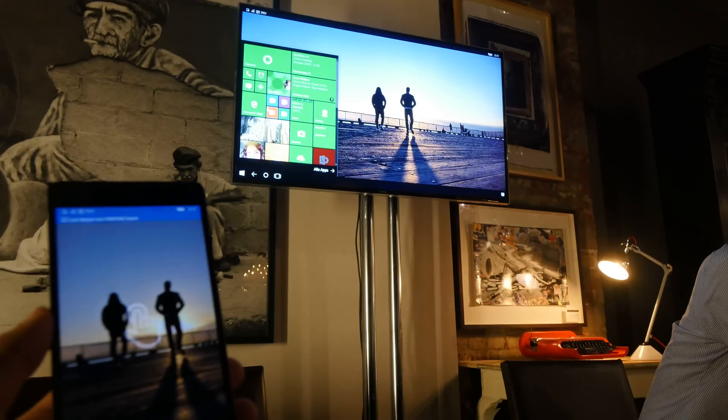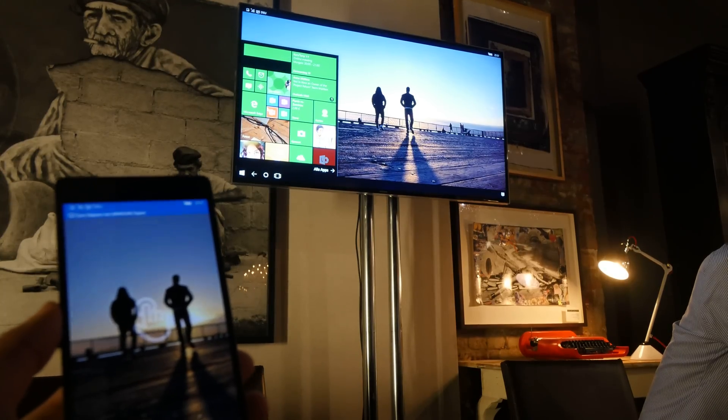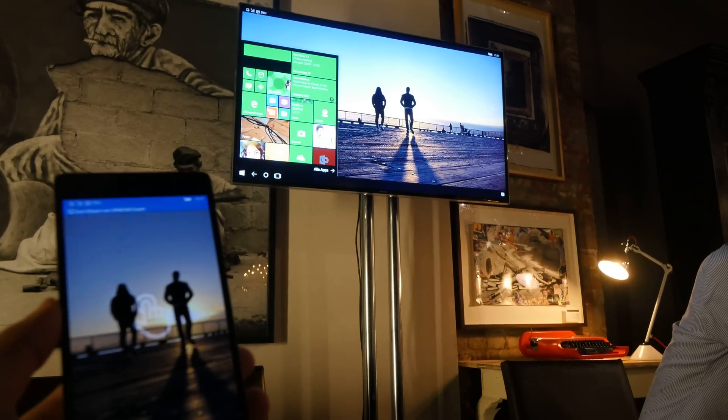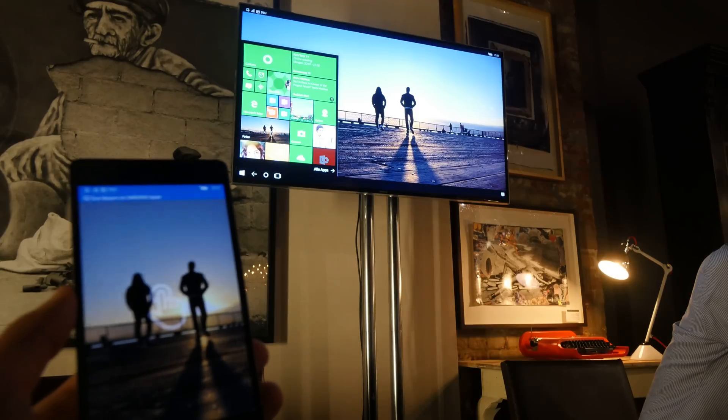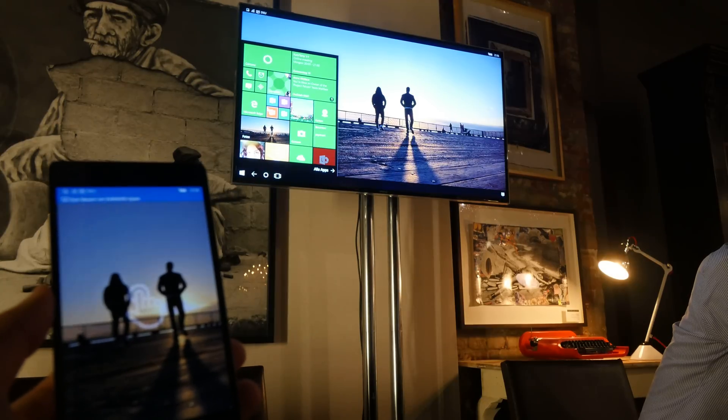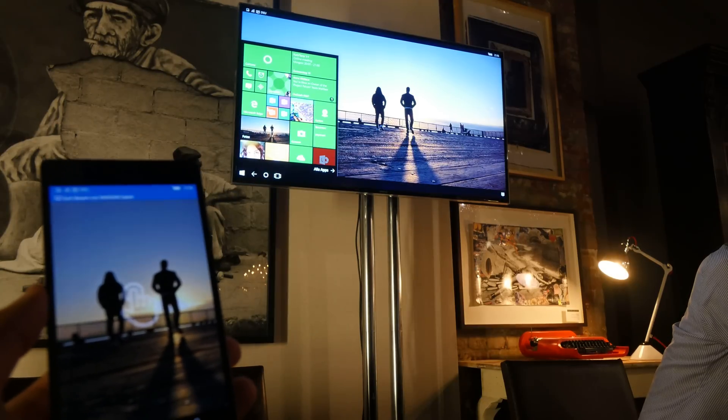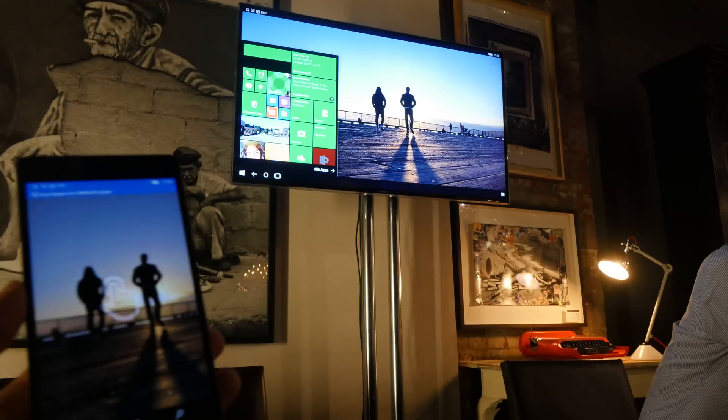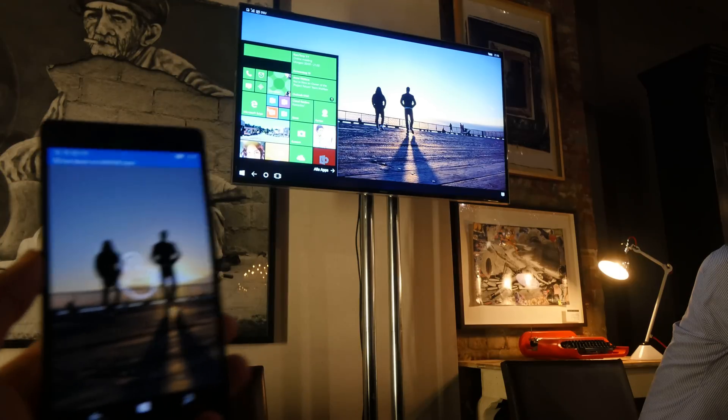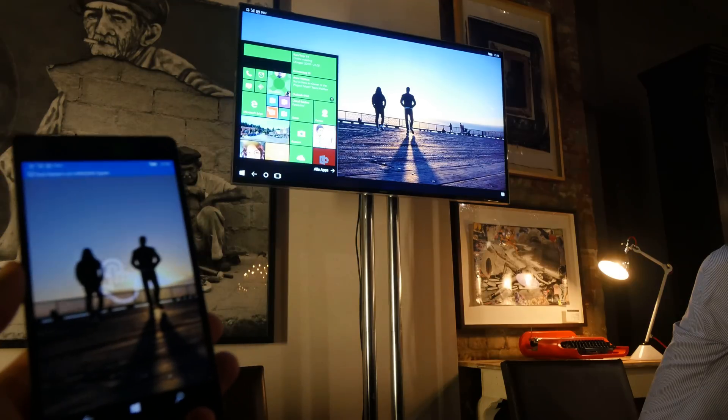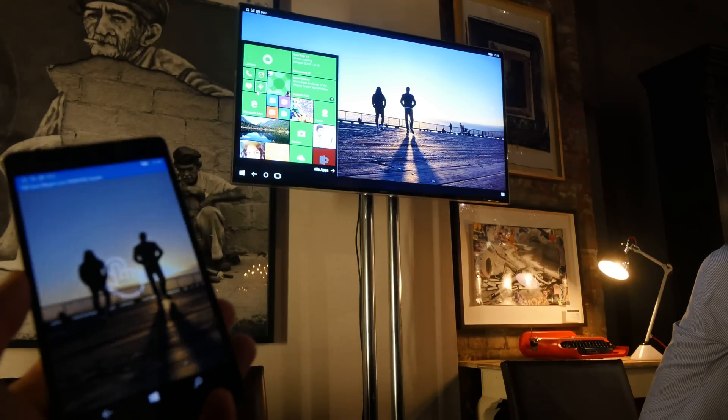You can work with different apps that are Continuum apps. Other apps will be a little bit smaller. Continuum apps are not only by Microsoft—third-party companies like Xing, Facebook, Skype, and general Microsoft apps like Outlook will look quite nice on here.